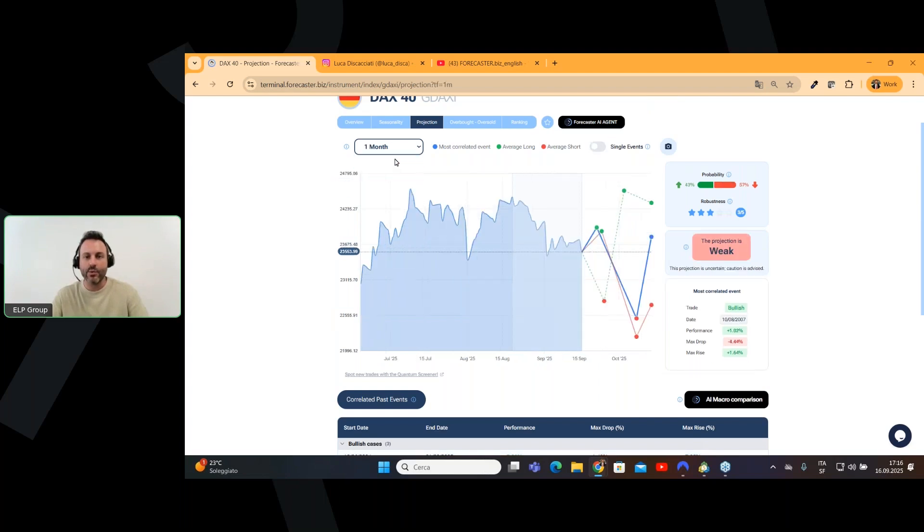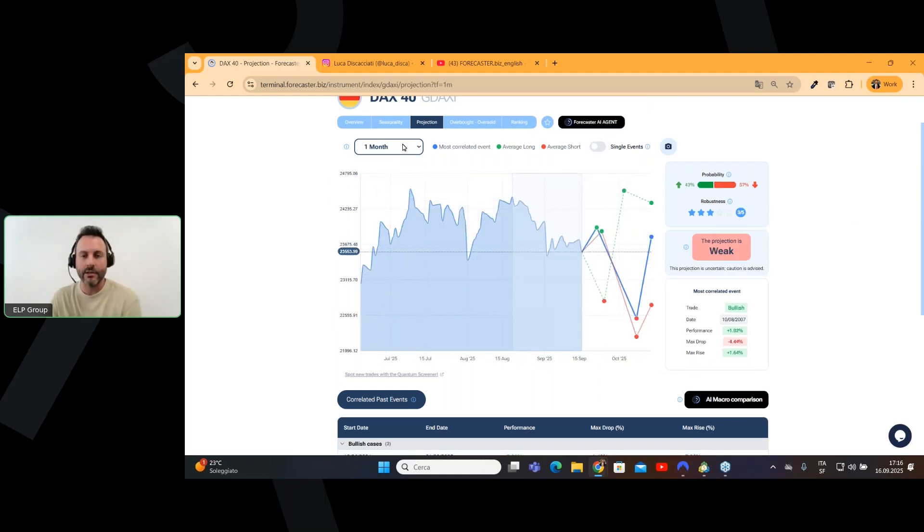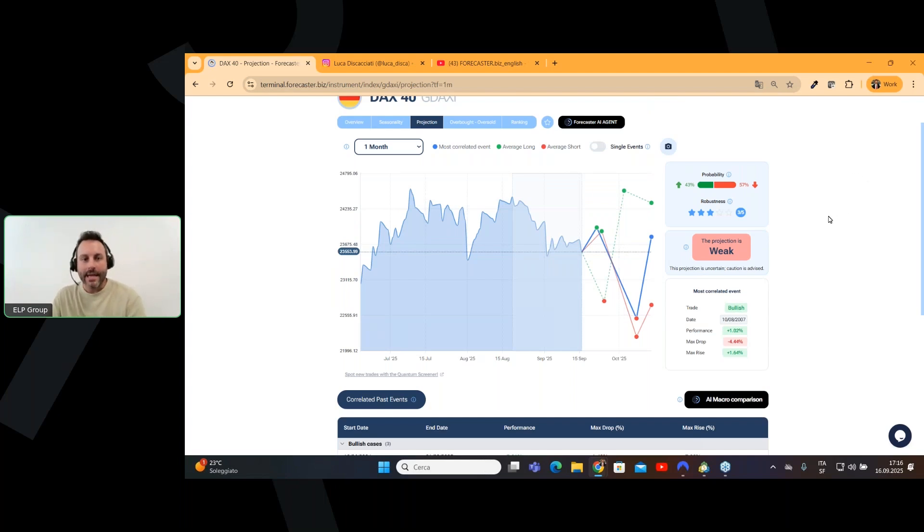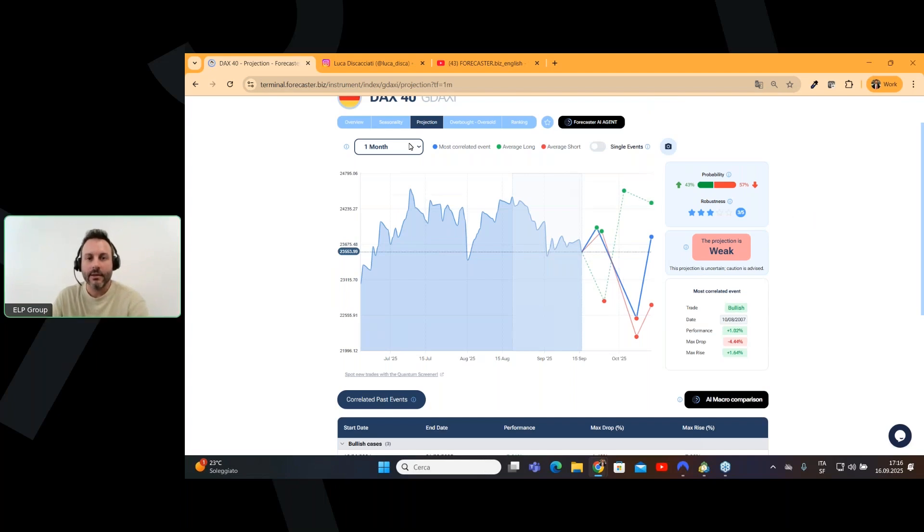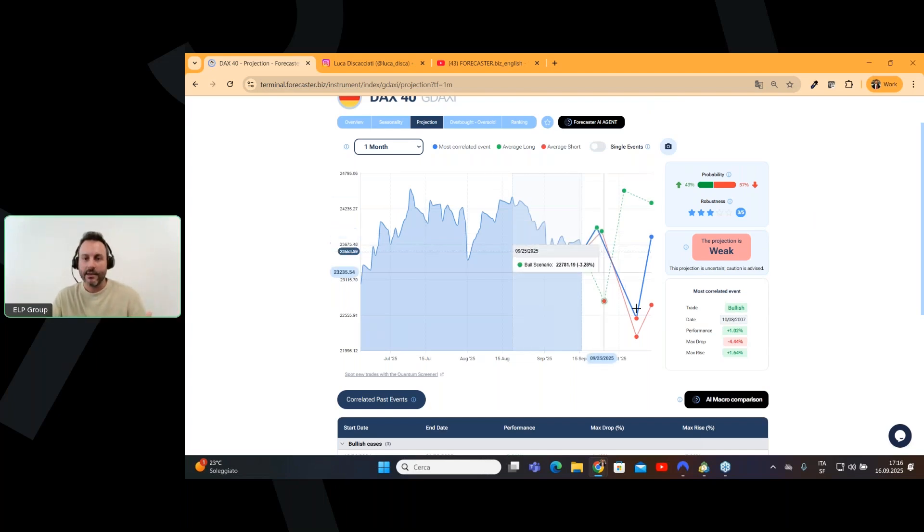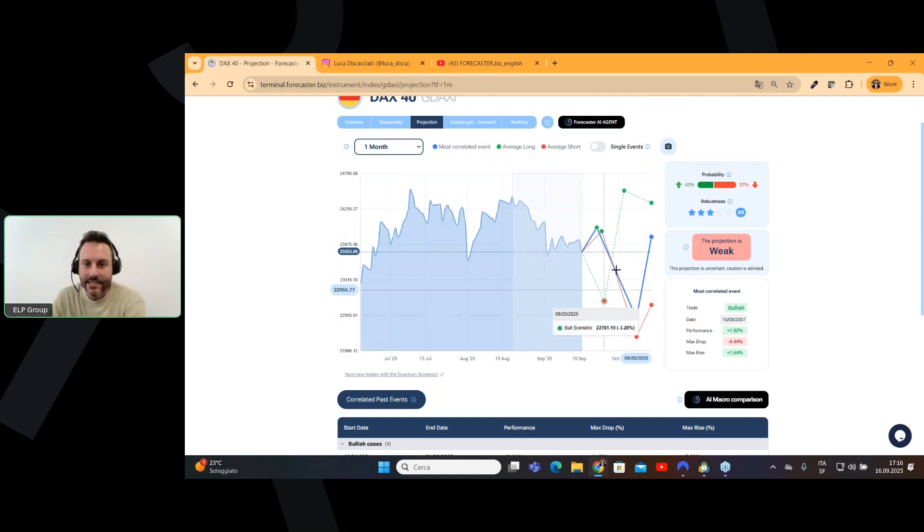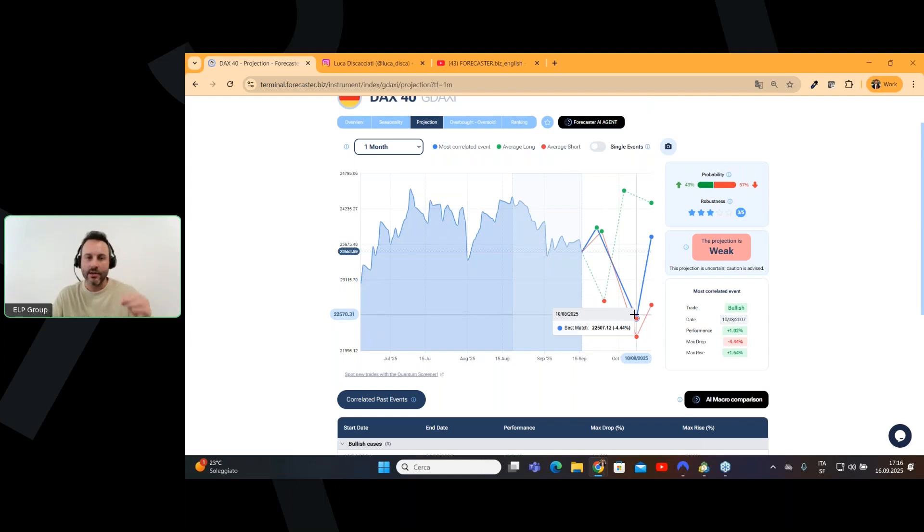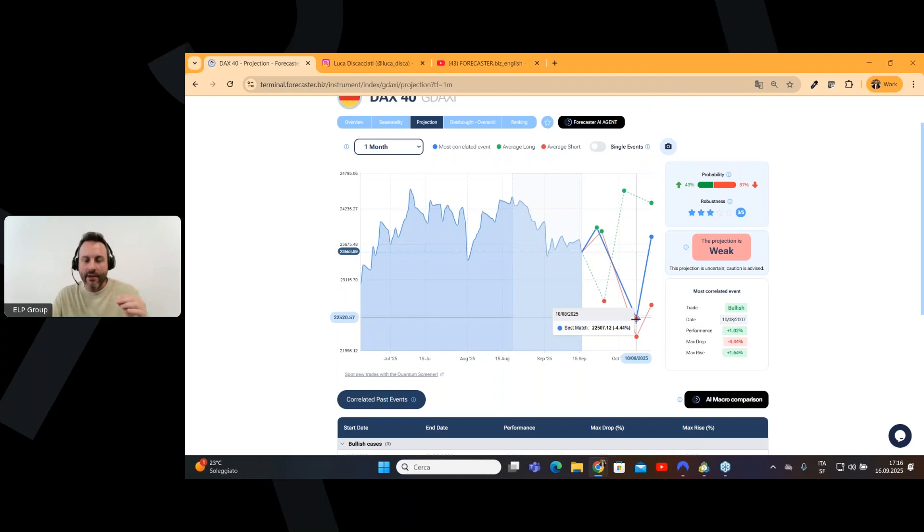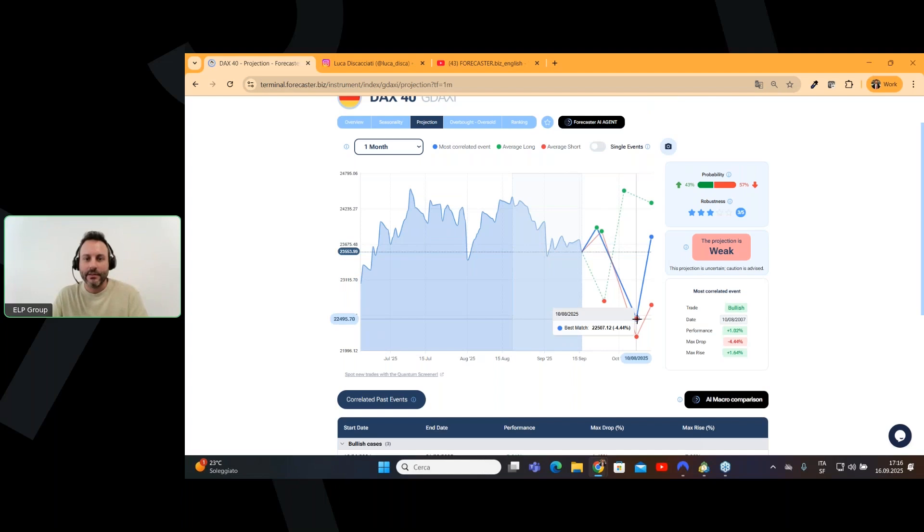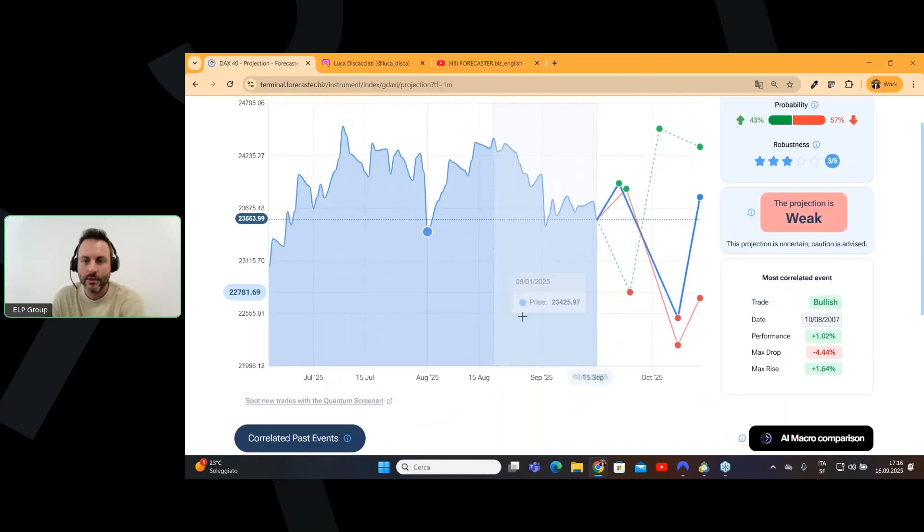So, very interesting because we can expect a drop. If we switch to one month projection, we have something very interesting here because as for the three month, we have a first phase where we have a drop. And in this case, it's very interesting because, look, if we go to see what the best match is telling us, we have a projection of a very important low in the 8th of October. Look, it's here.